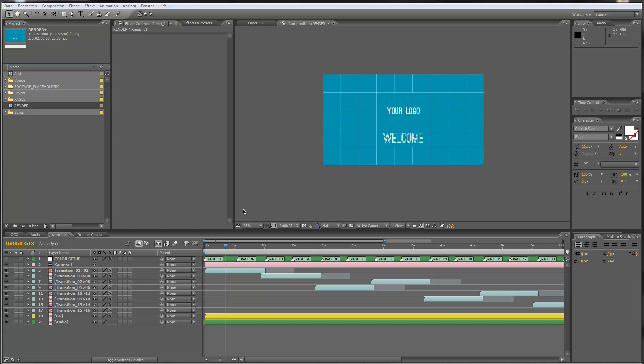Hello everybody and welcome, this is Roland from Graphic in Motion. In this tutorial I want to show you how to customize my corporate collage template. So let's get started.